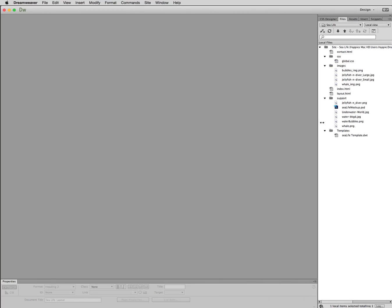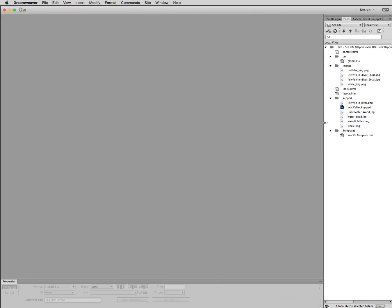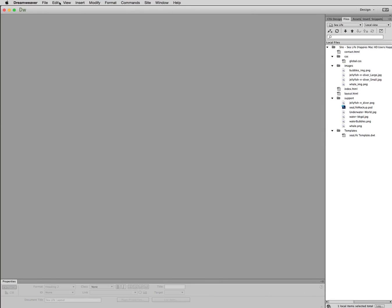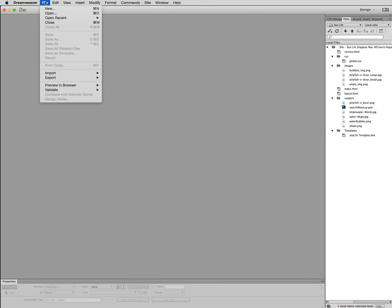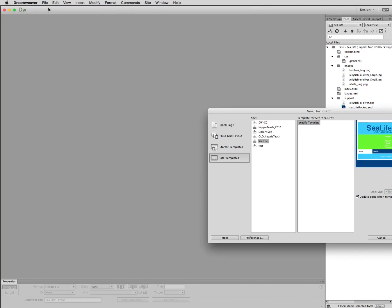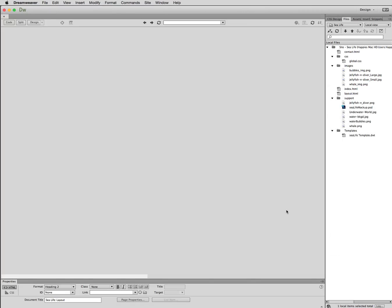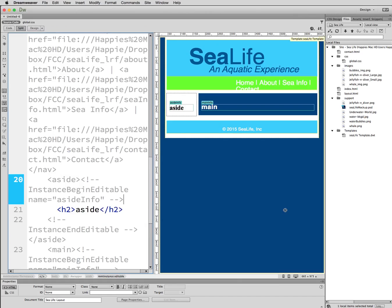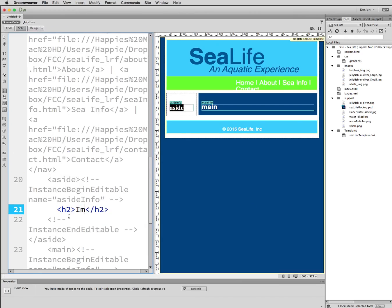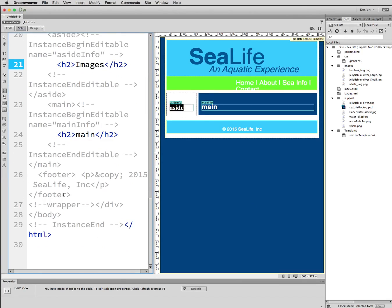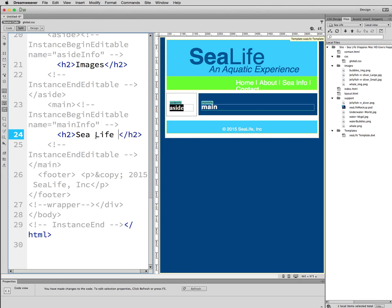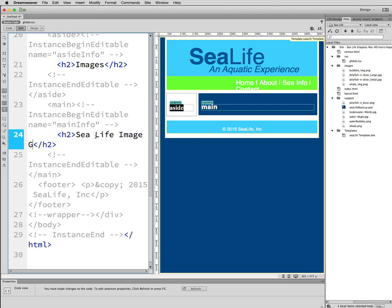So first things first, we want to start from our templates. I'm going to go to file, new, and here's our template. This should be in here for us. Let's choose creates. So inside of this template, inside of our H2, I'm just going to name that one images. Then I'm going to go down into main and let's see what title I want to put in main. I'm going to type Sea Life Image Gallery.